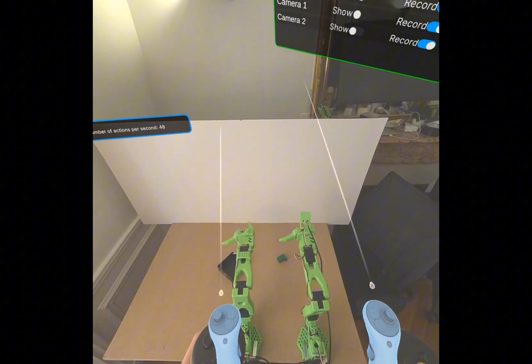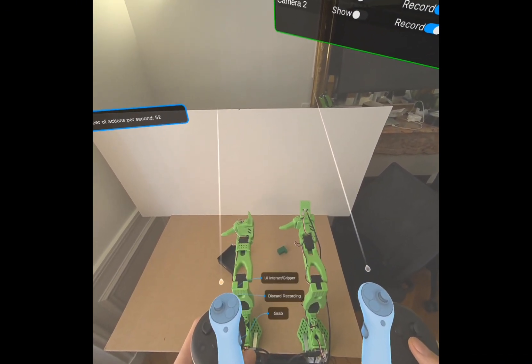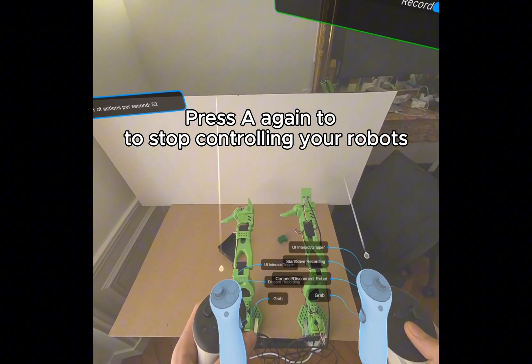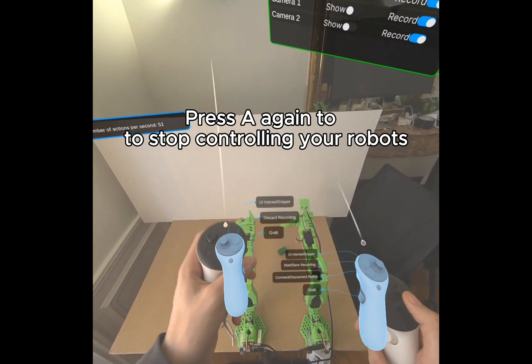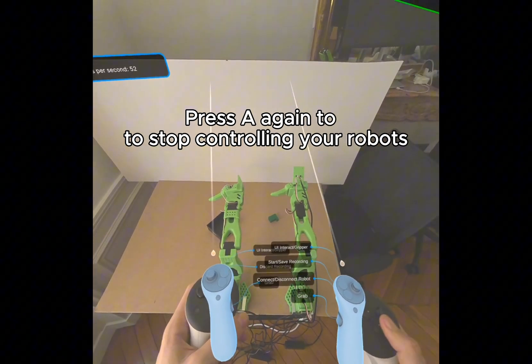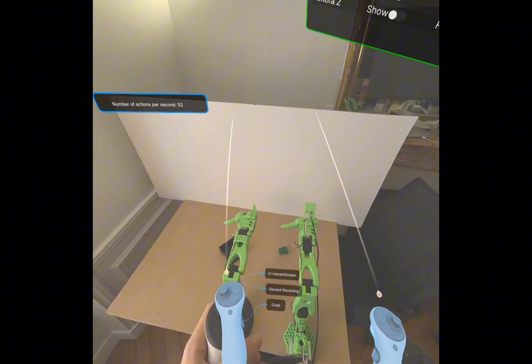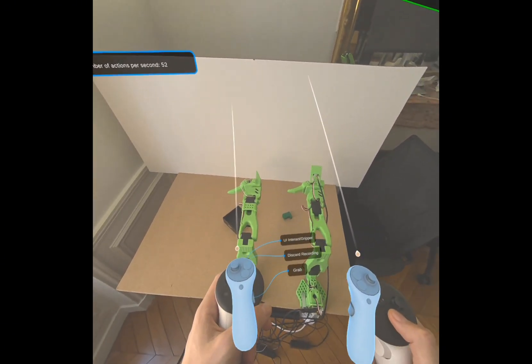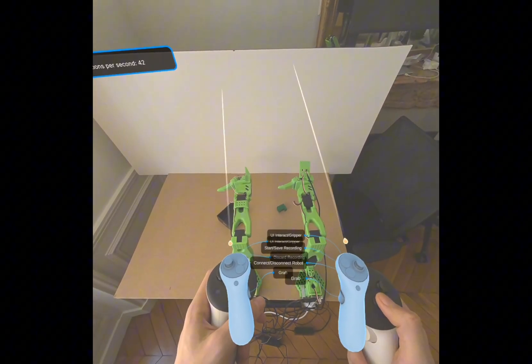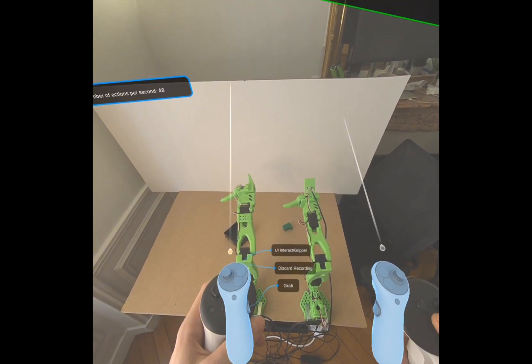Whenever I want to stop, I press A again, and my robots stop moving. When I want to move them again, I press A again. Simple, right?